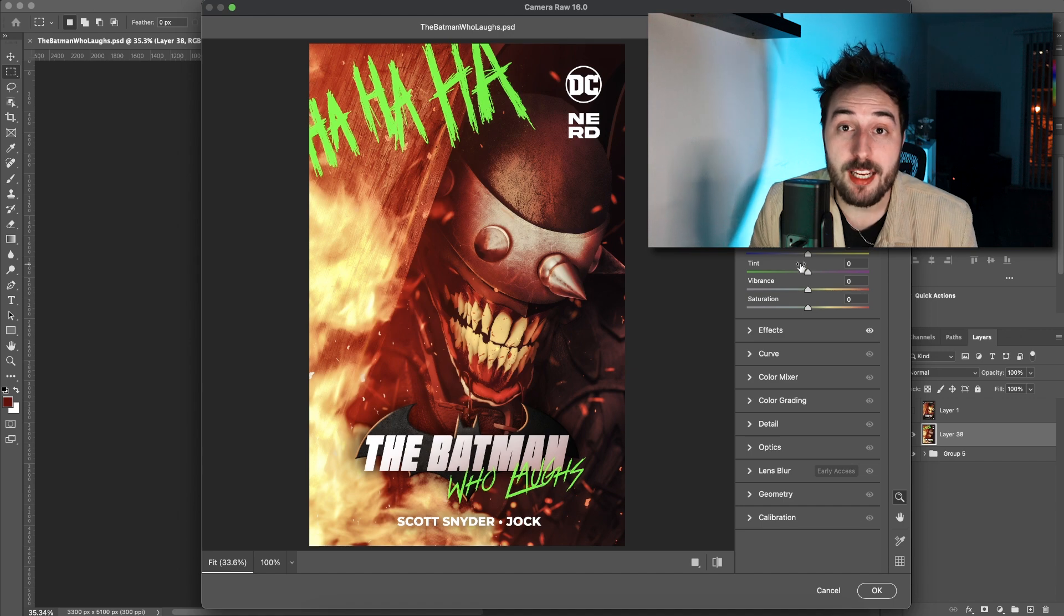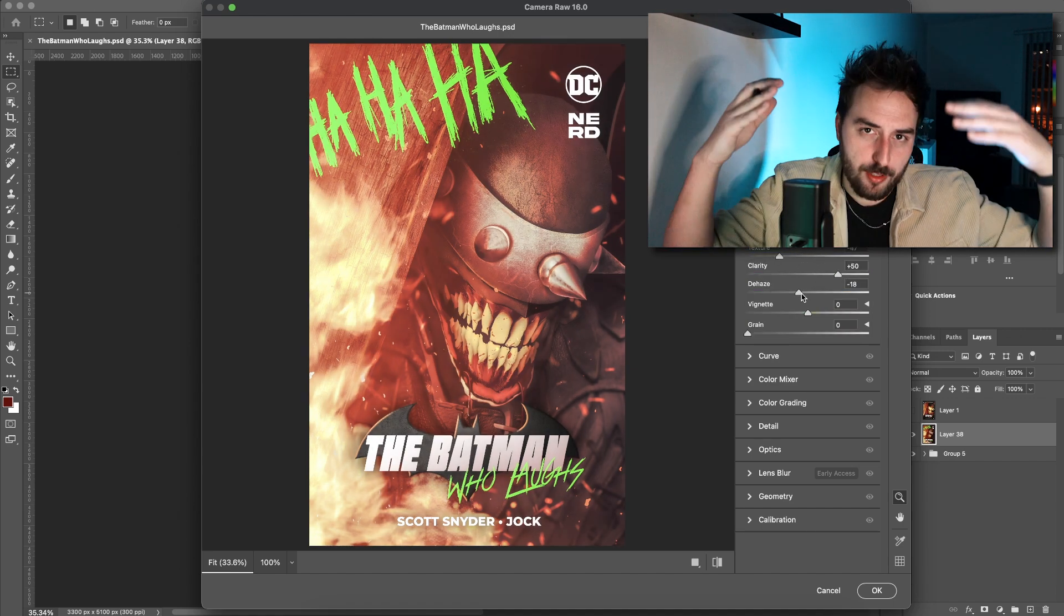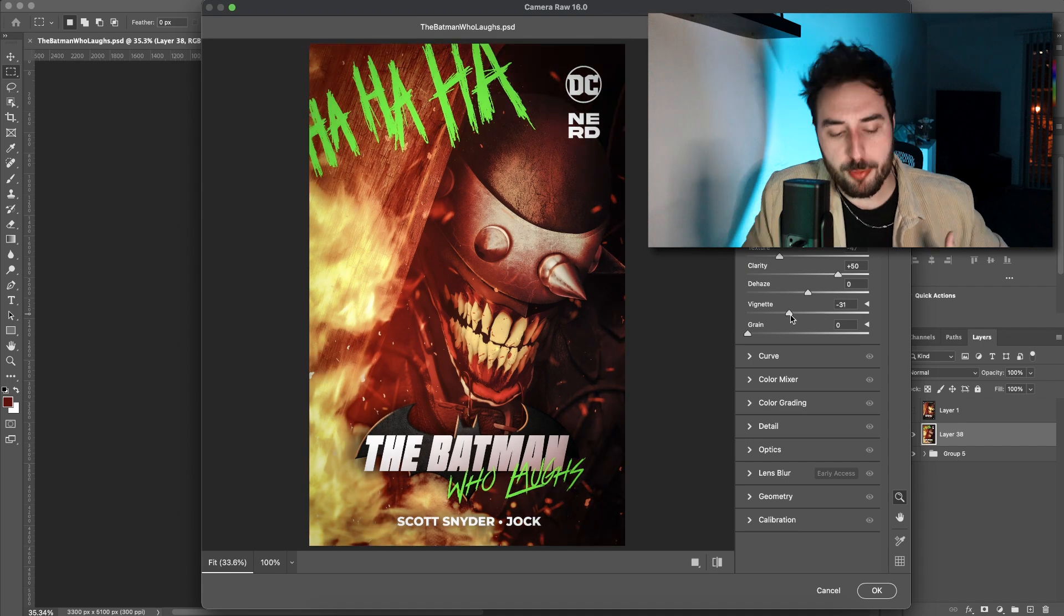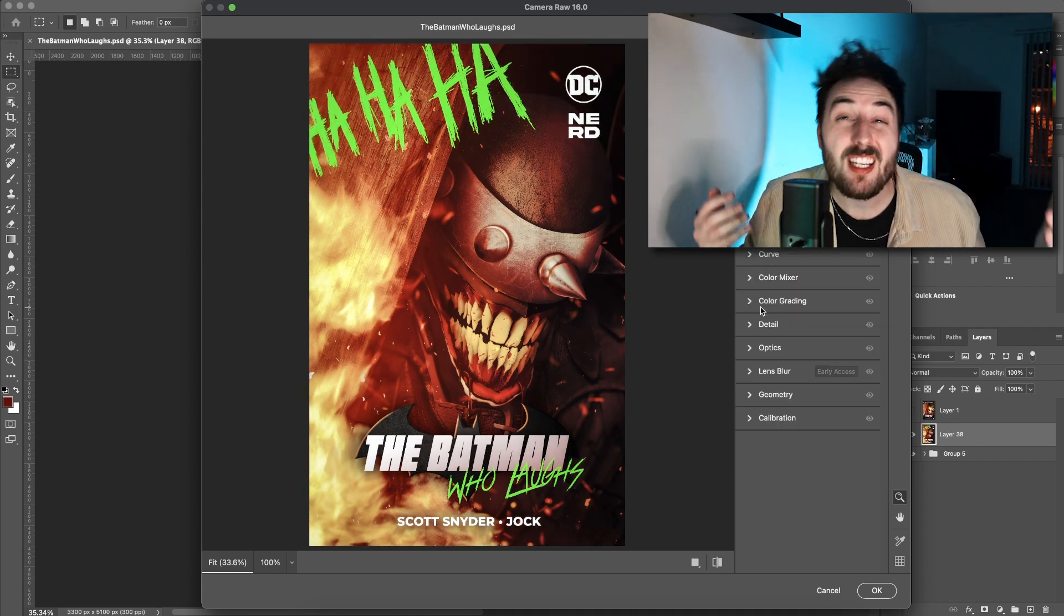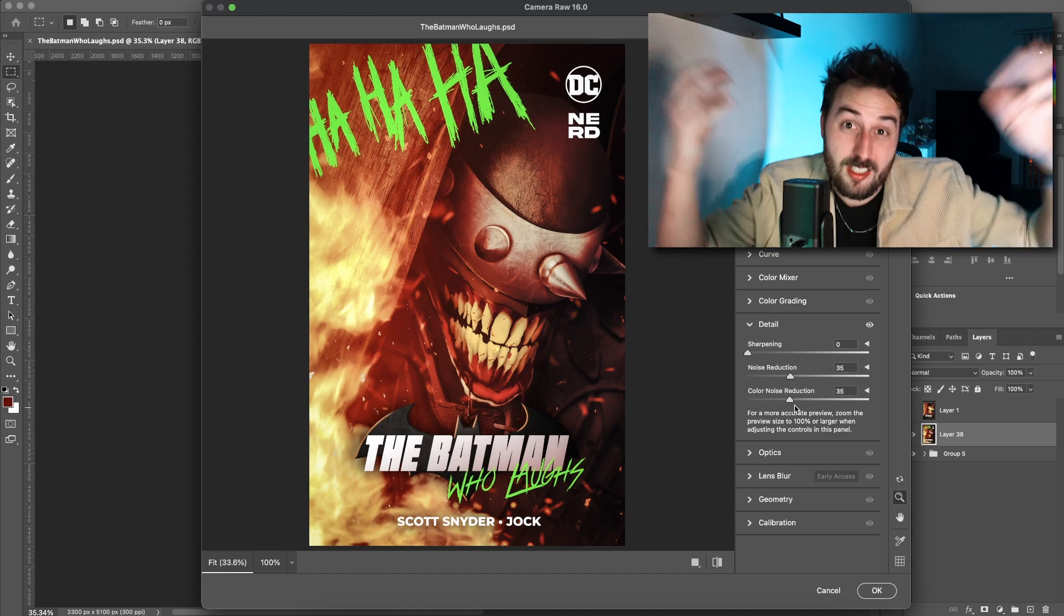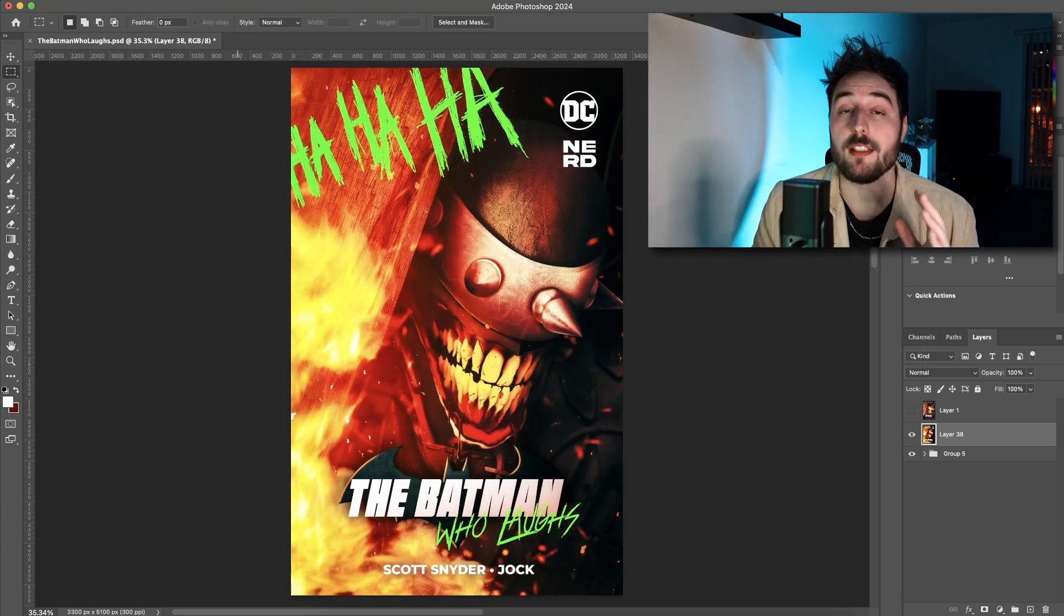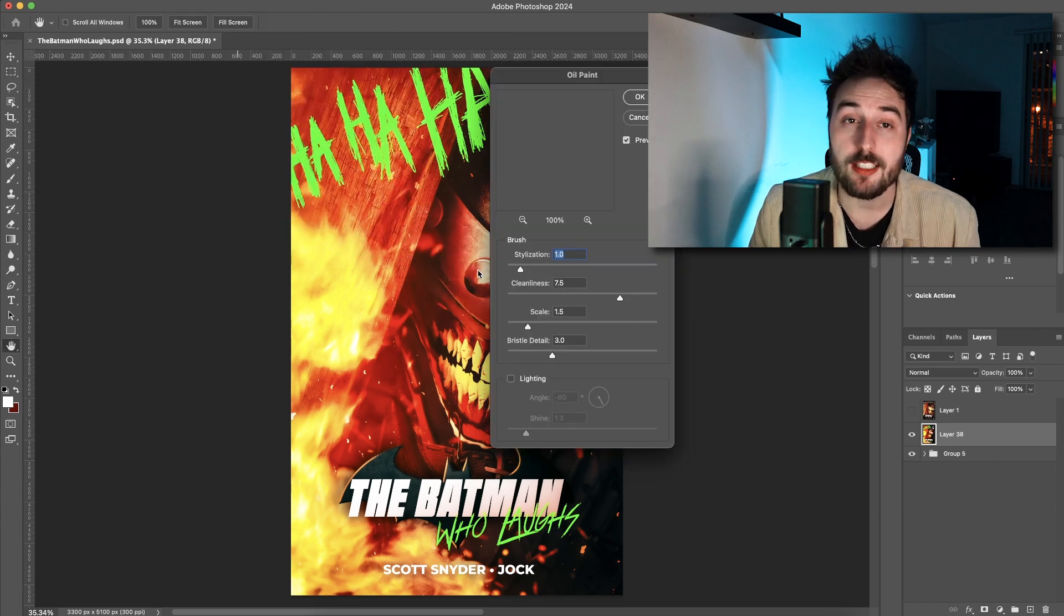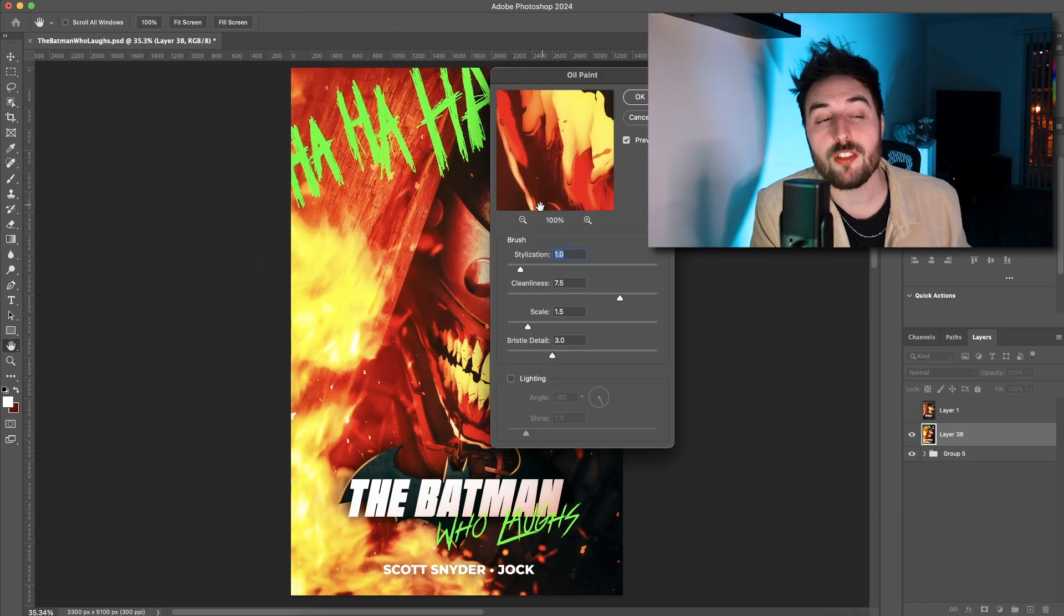It kind of eliminates a lot of the visual noise that might have built up over layers and layers of you messing around. Because you're dumb like me. We're dumb. Once you have the camera raw filter set where you like it, you're not done there. At least I'm not done there. I usually do an oil paint filter set to these settings.